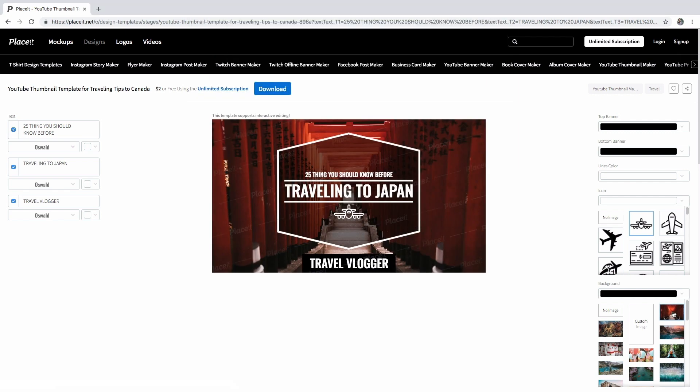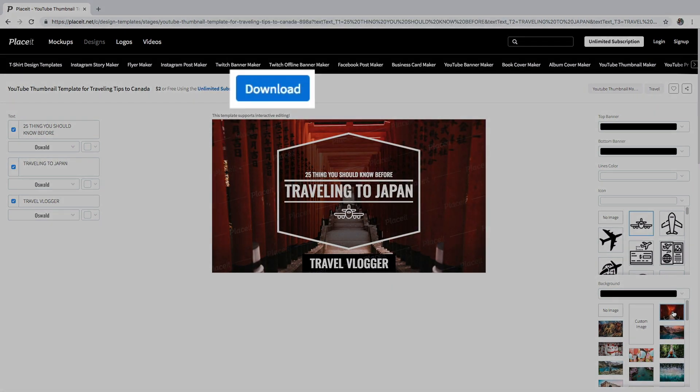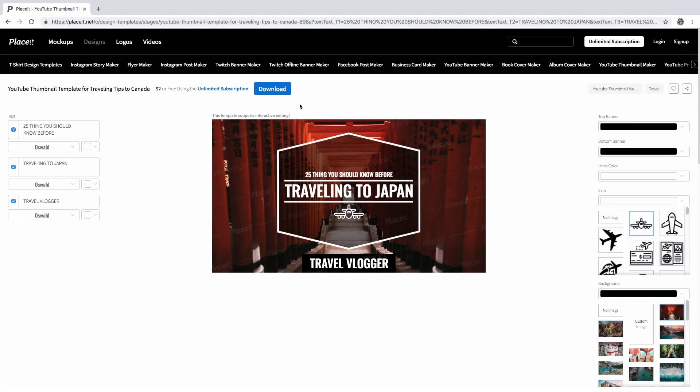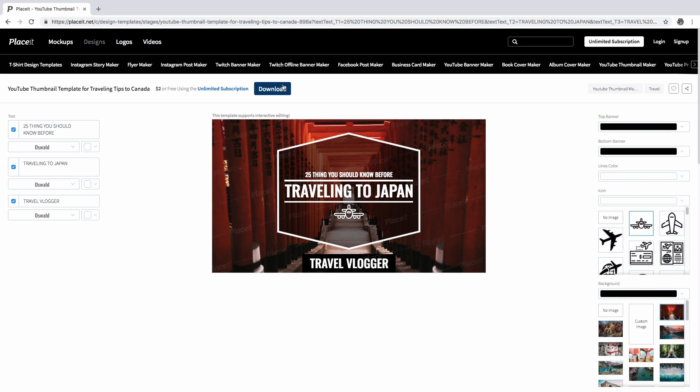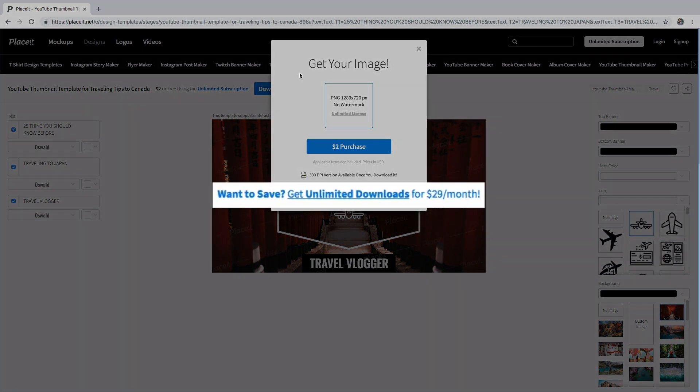Click on the download button to get it, and remember that with a limited subscription you can create not only one, but all the mockups that you wish for only $29 a month.